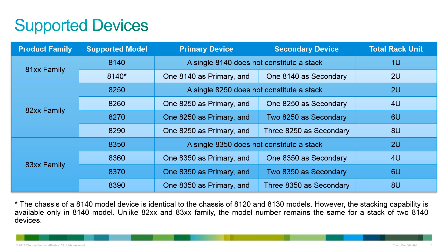To configure an 8260 stack you need to configure one 8250 as primary and one 8250 as secondary. For an 8270 stack you need to configure one 8250 as primary and two 8250s as secondary. For an 8290 stack you need to configure one 8250 as primary and three 8250s as secondary.